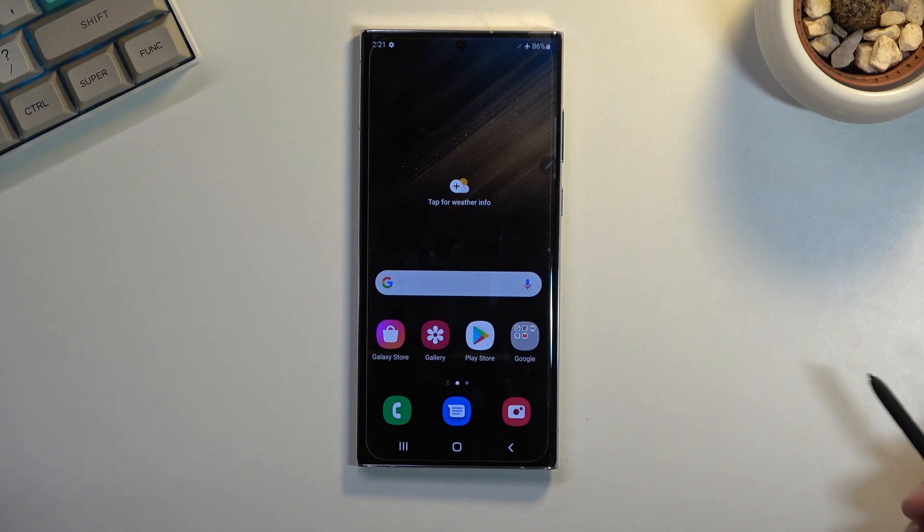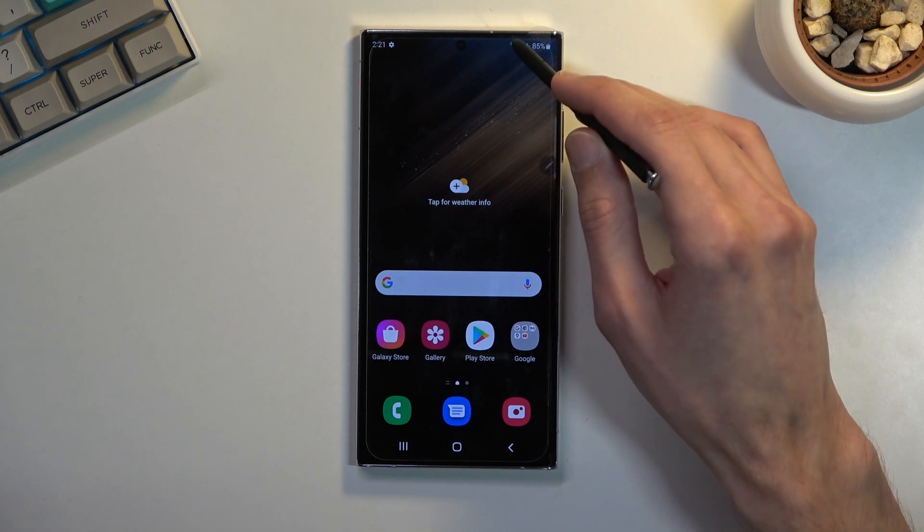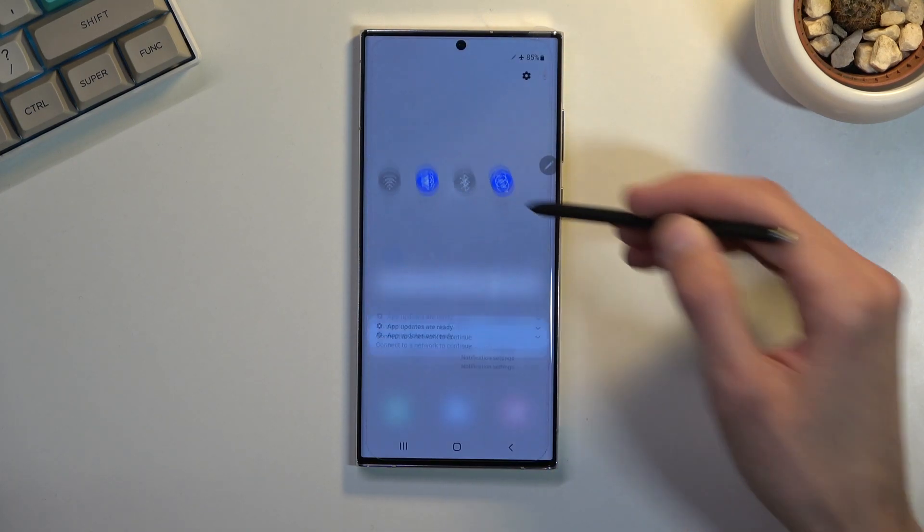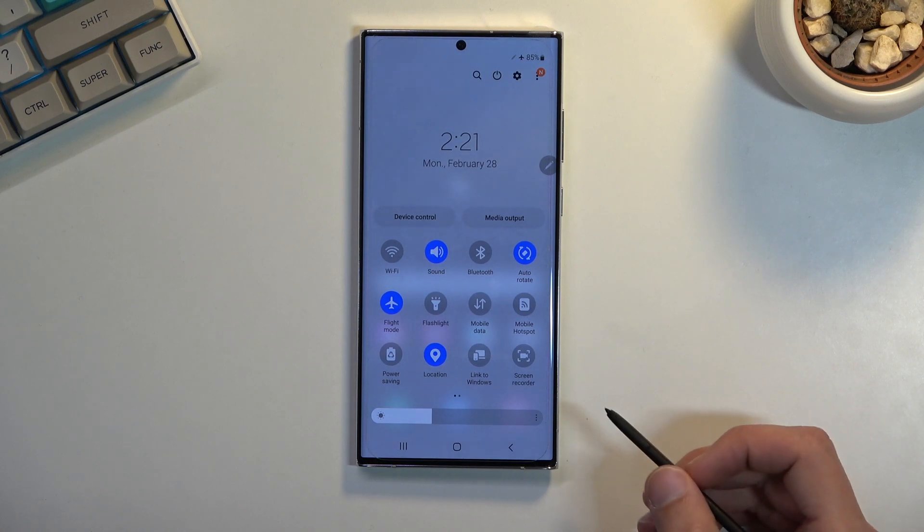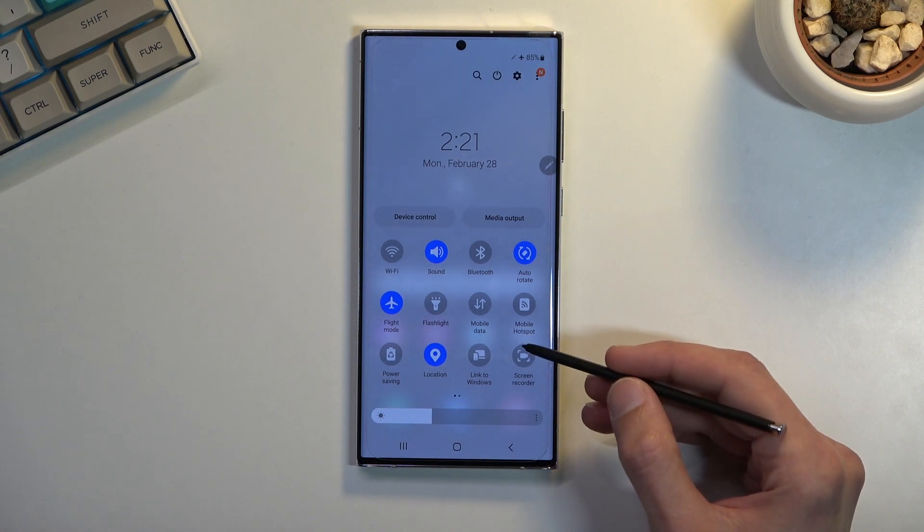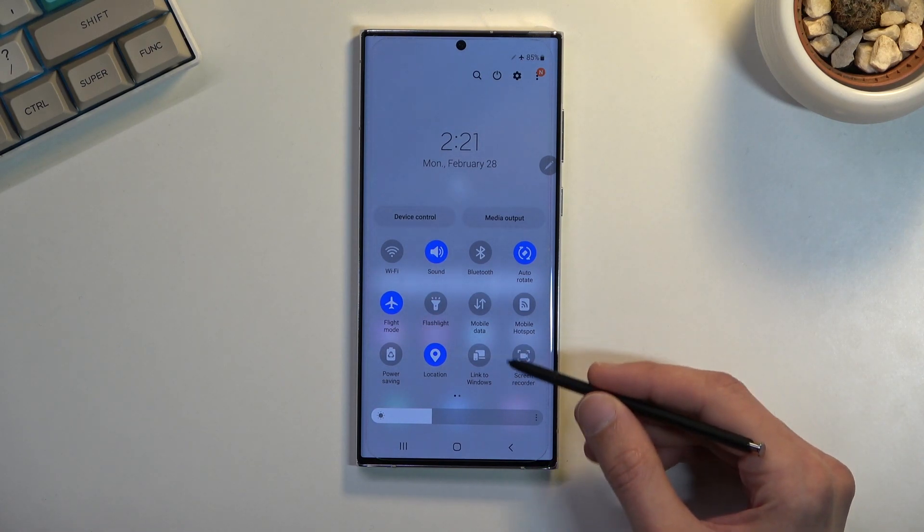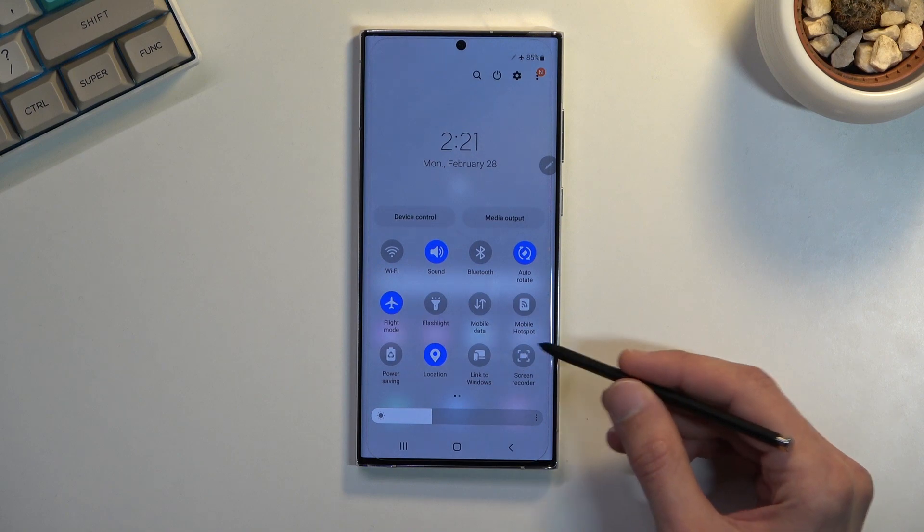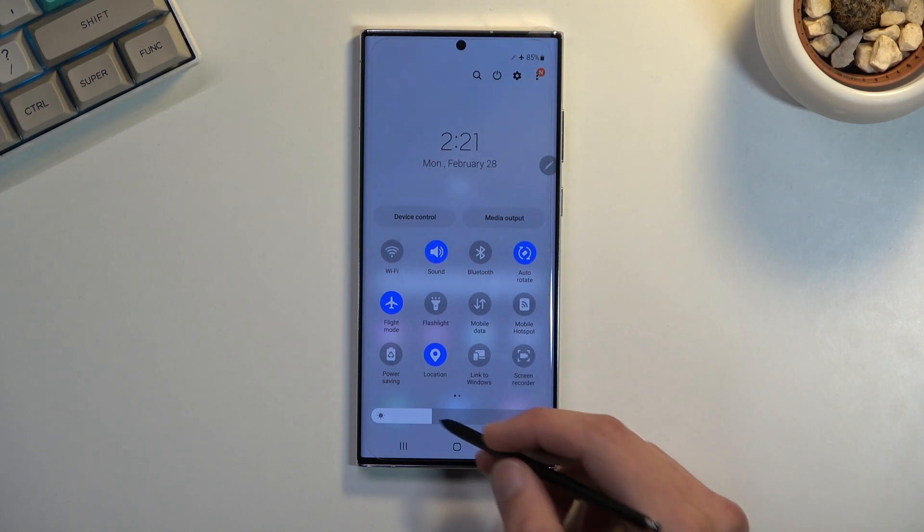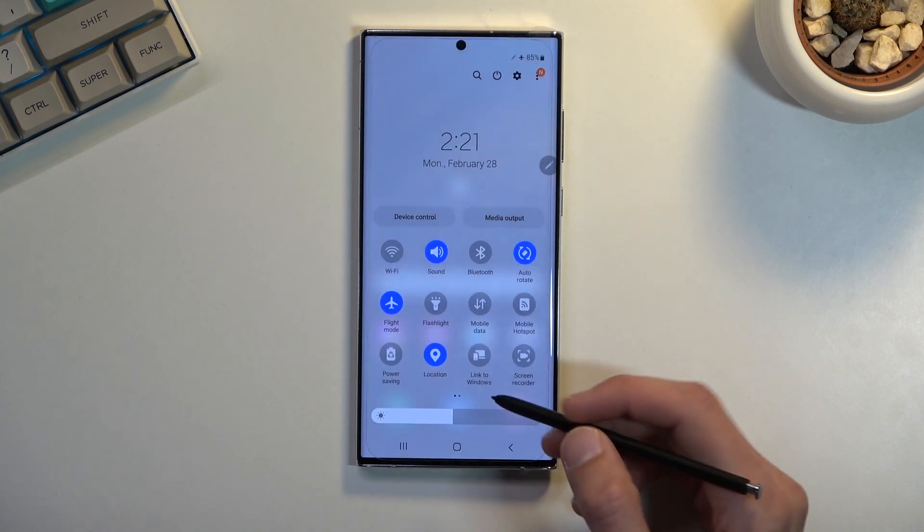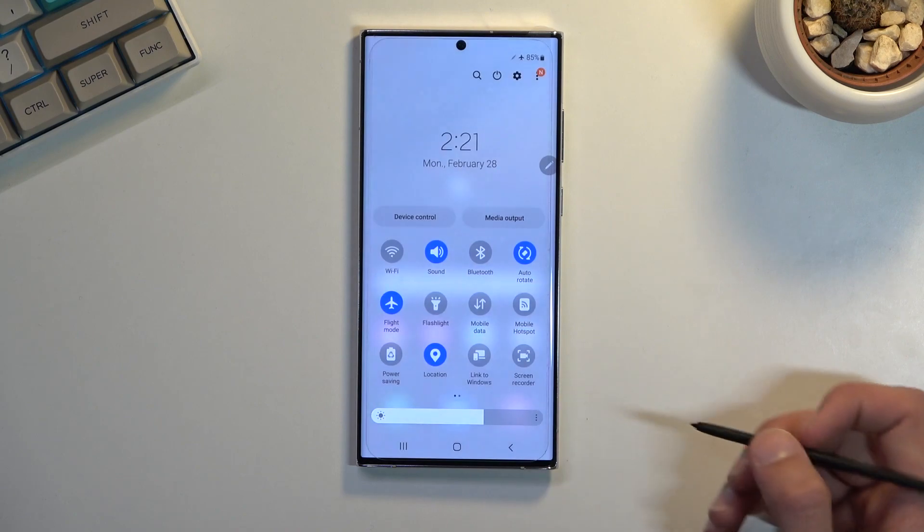So to get started you'll want to pull down your notification panel and in here you have a bunch of toggles. What you're looking for is the screen recorder toggle which is located for me right over here. This is the default location for all the toggles so hopefully for you it's in the same place.